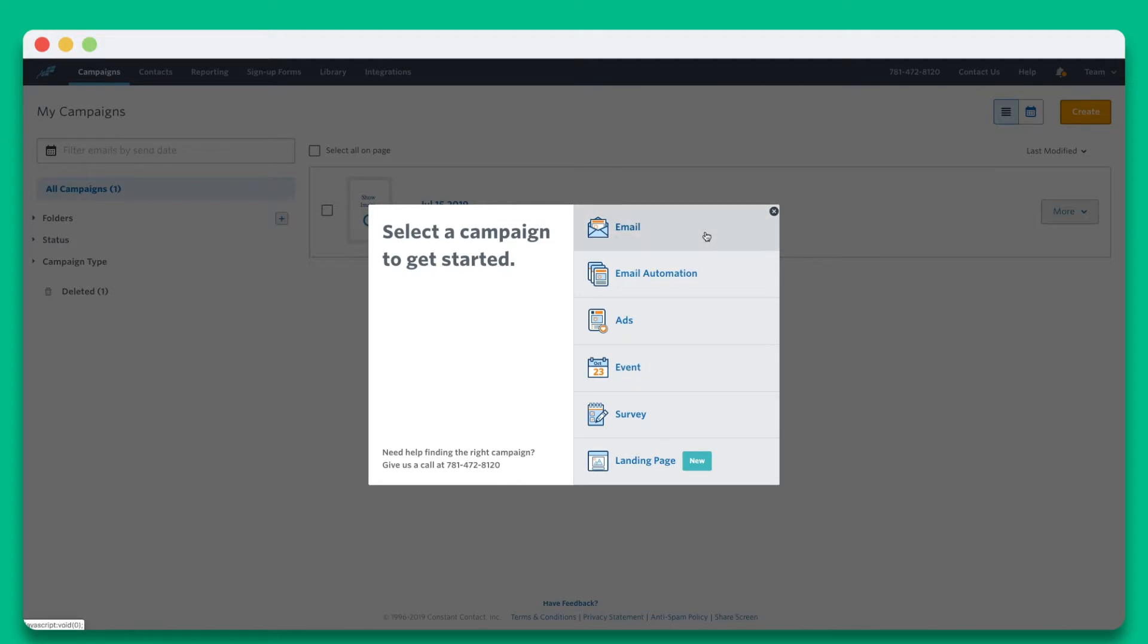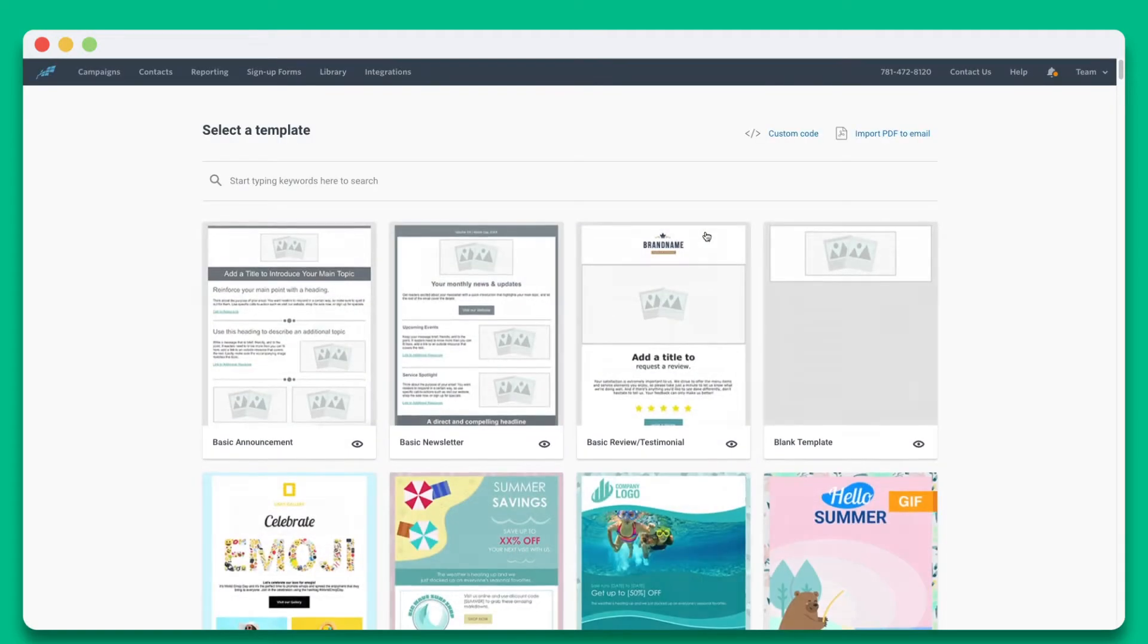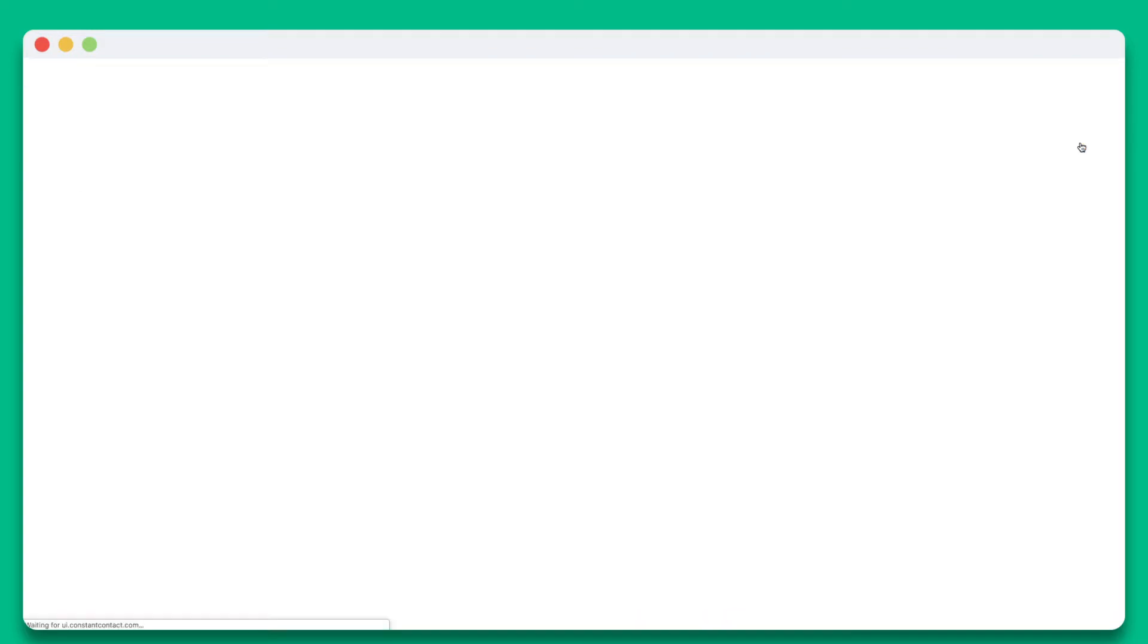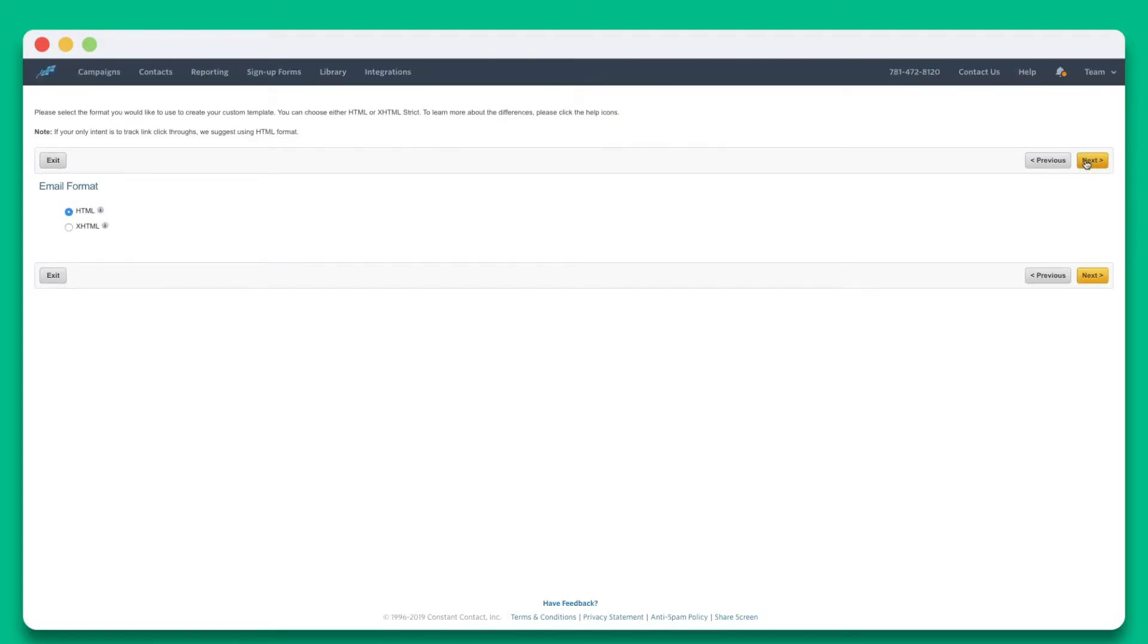Click on the Create button and select email from the pop-up. On the next screen, you'll come to the Templates page. Select the Custom Code option on the top right corner. Next, you'll need to enter an email name and click Next. Then select HTML as email format and click Next.